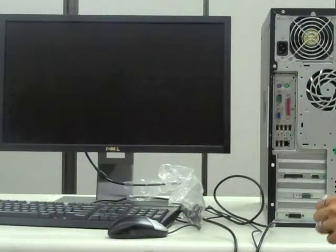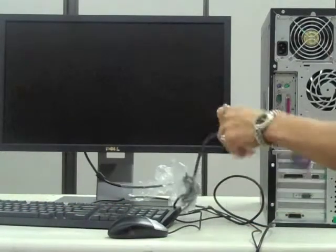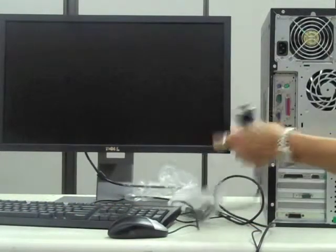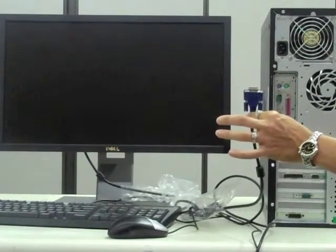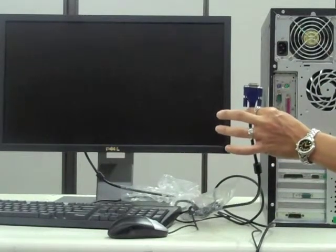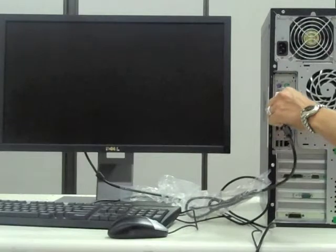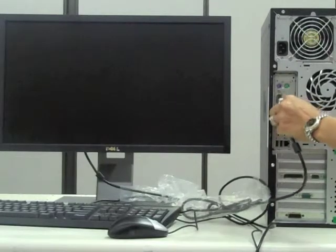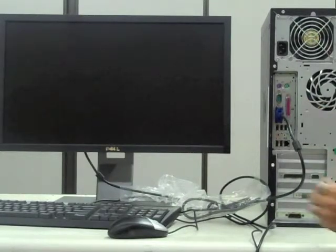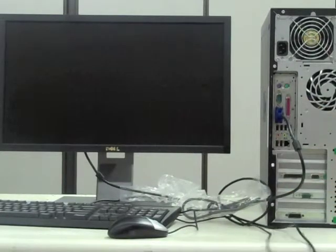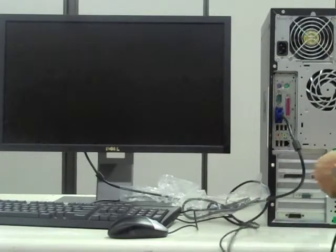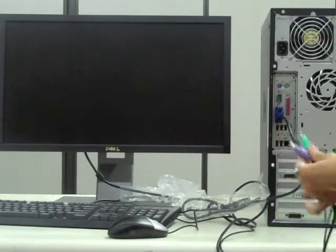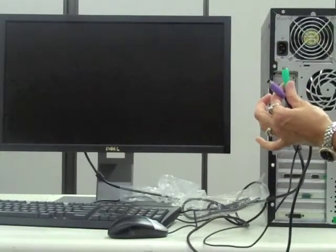Start by hooking up the central station. First, connect the monitor using the standard VGA cable to the video output connector on the back of the central. Next, connect the keyboard and mouse to the respective ports, either PS2 or USB depending on the desired configuration.